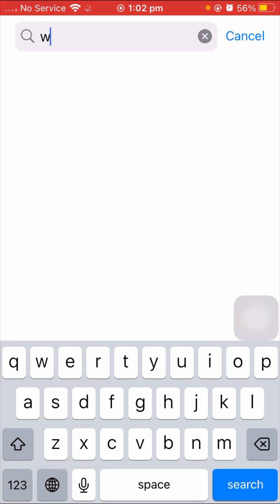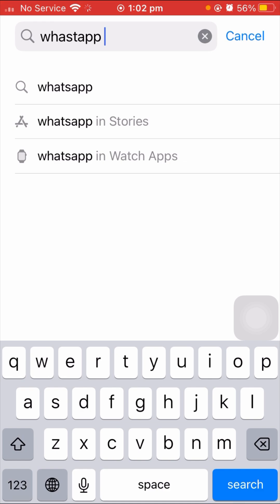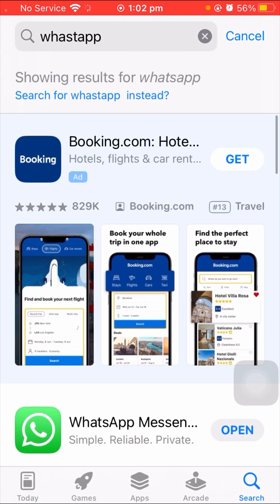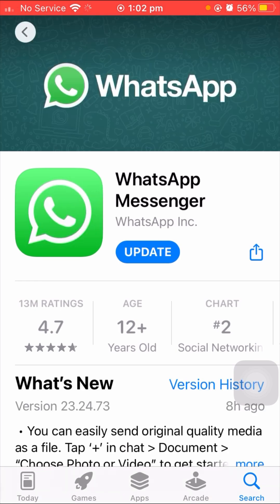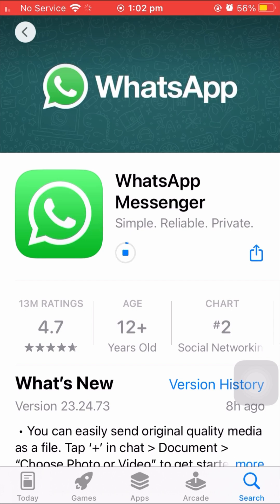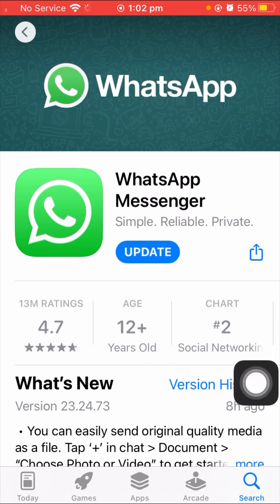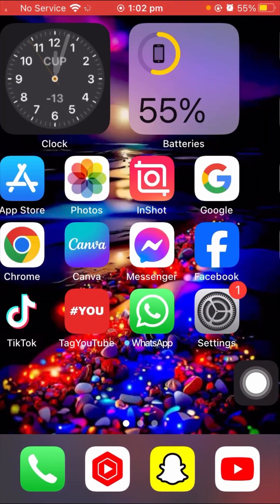First of all, open your App Store on your iPhone and search for WhatsApp. Scroll down and open WhatsApp Messenger. Make sure to check if an update is required — if so, you have to update the app first. As you can see, my WhatsApp app required an update, so I updated it. After updating WhatsApp, go back to the home screen and check if your problem has been fixed.